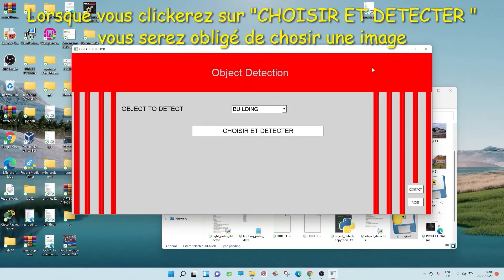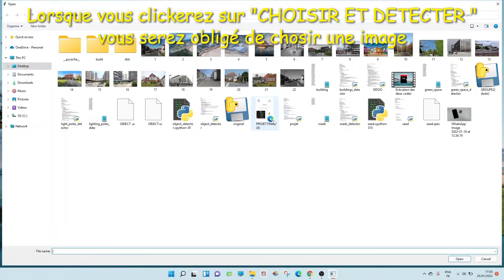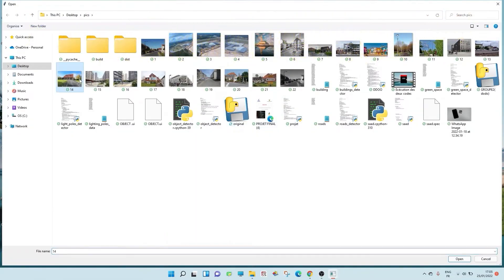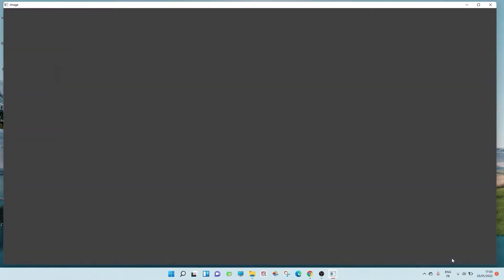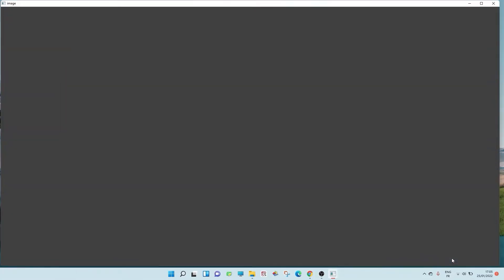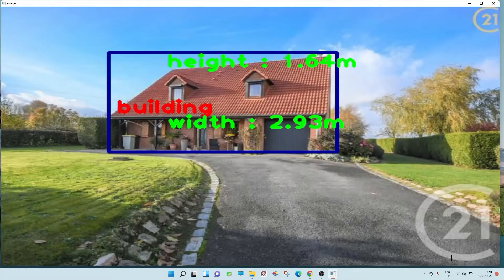You didn't choose an image. The approximate height of the building: 1.64 meter. The approximate width of the building: 2.93 meter.